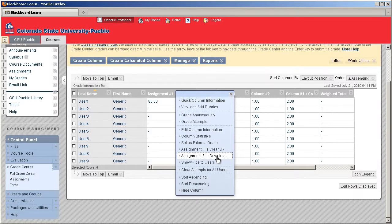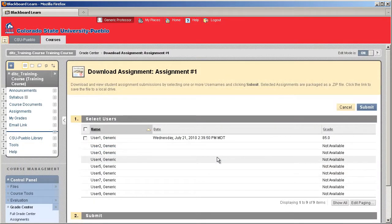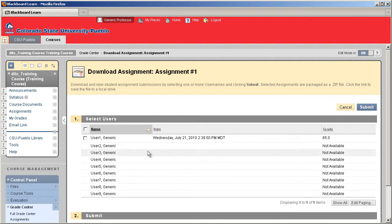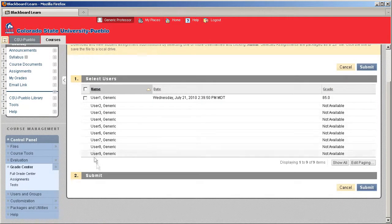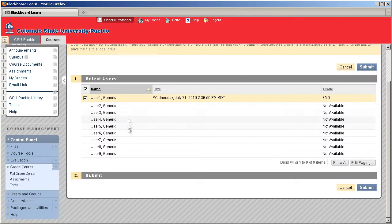This feature will give you the ability to take all the students that had turned in their assignment, select which ones you want to go ahead and save out. In this case, there's only one student that's turned it in, so you select that, and you hit Submit.